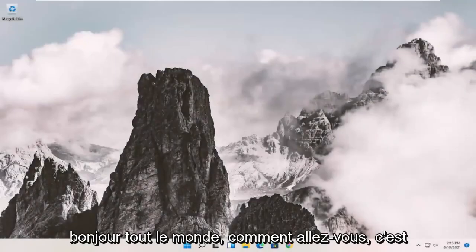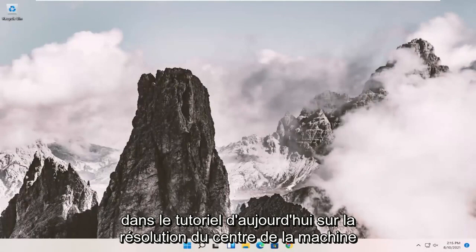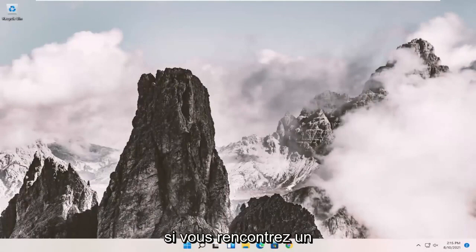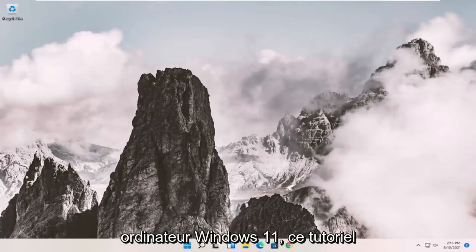Hello everyone, how are you doing? This is MD Tech here with another quick tutorial. In today's tutorial, I'm going to show you how to resolve a Windows installer package problem on your Windows 11 computer.